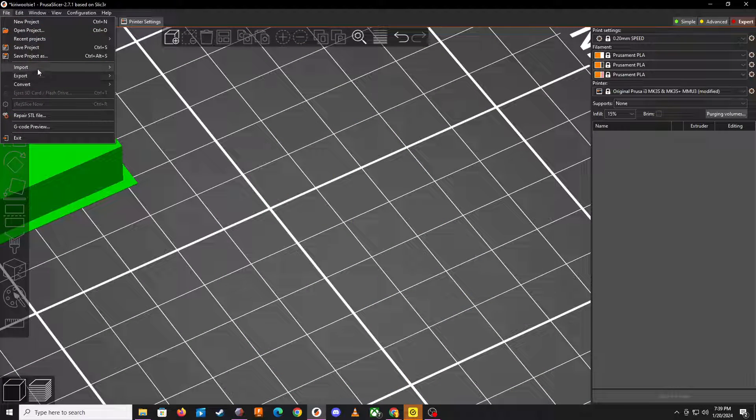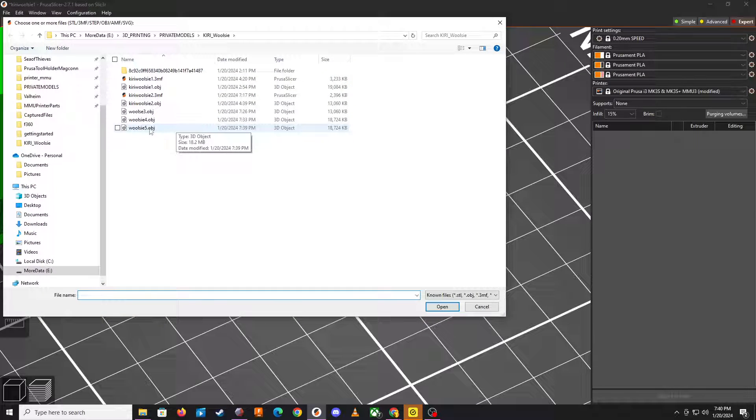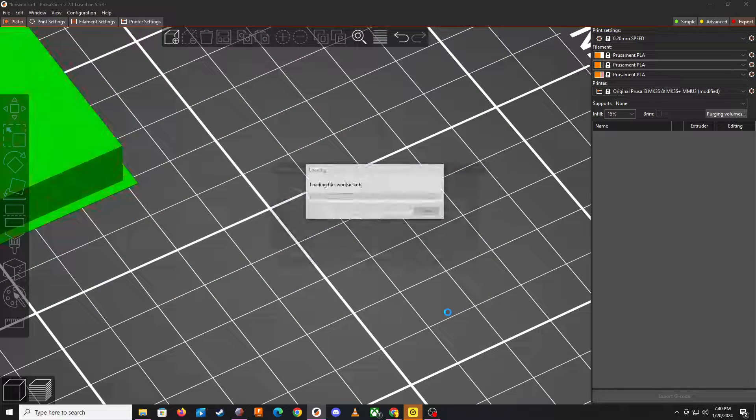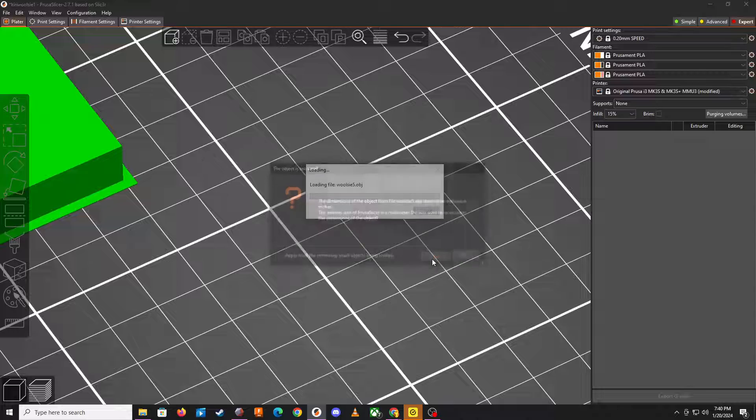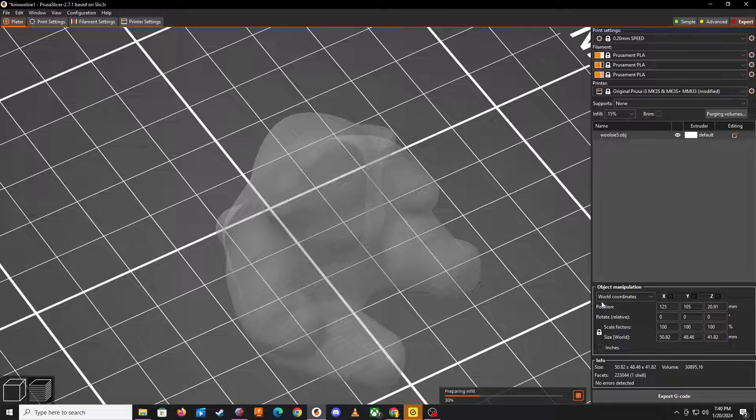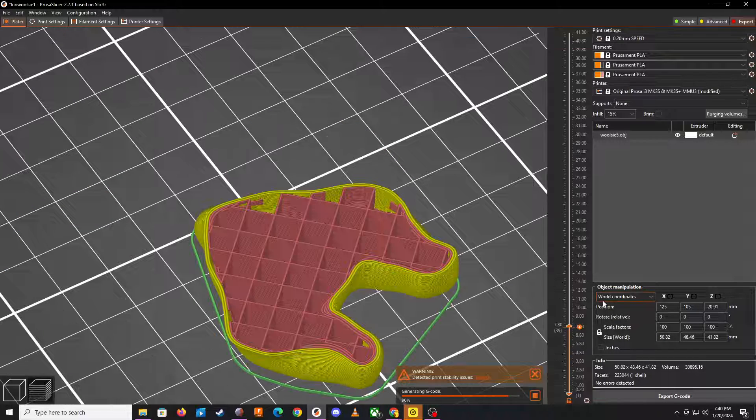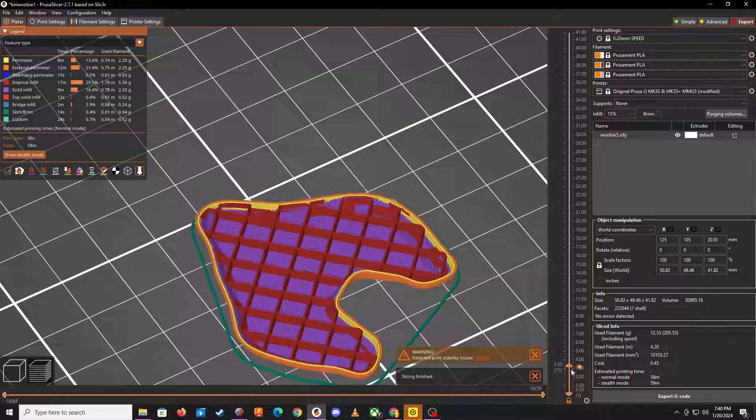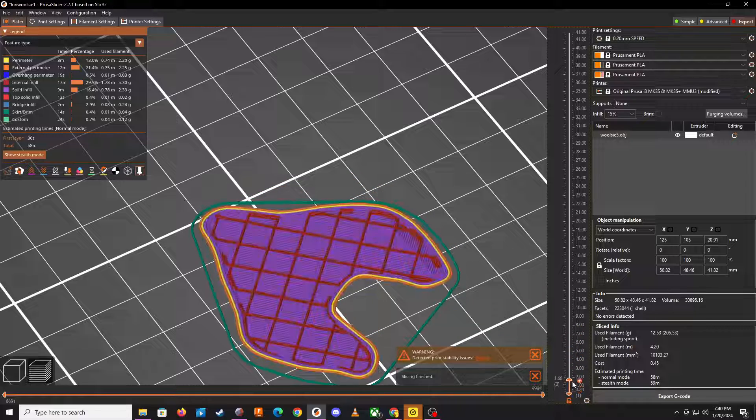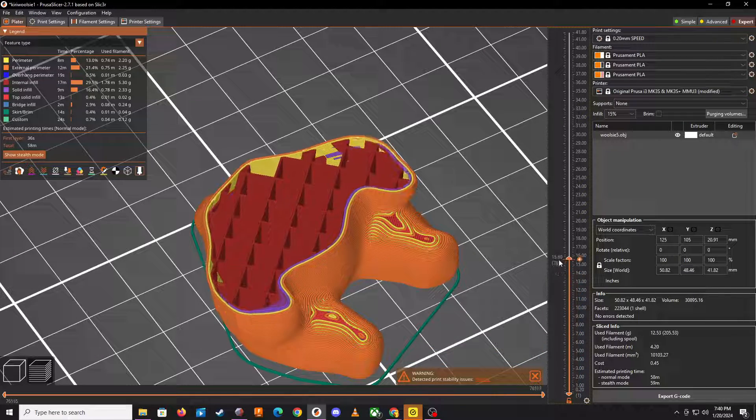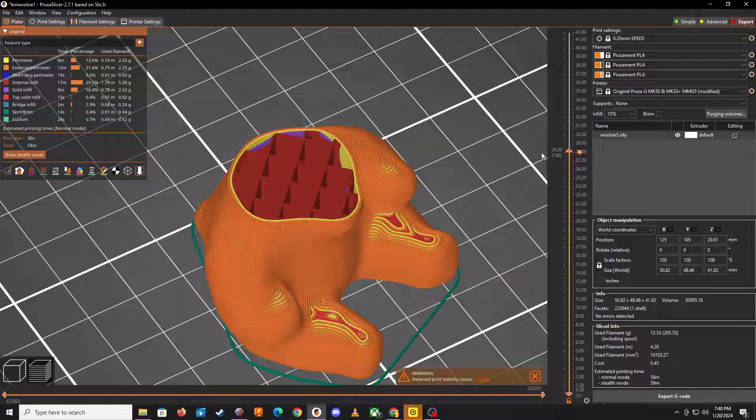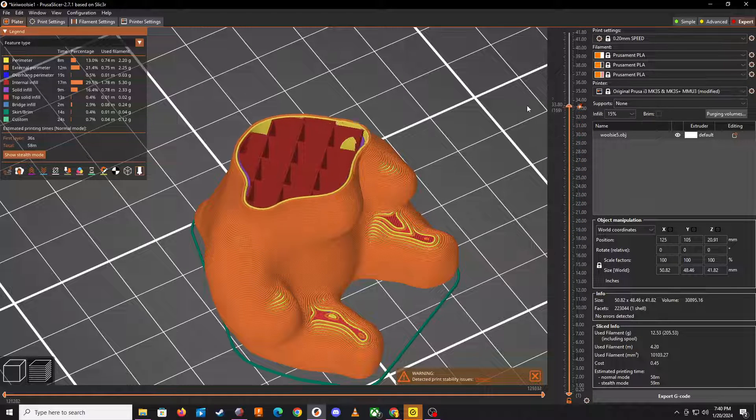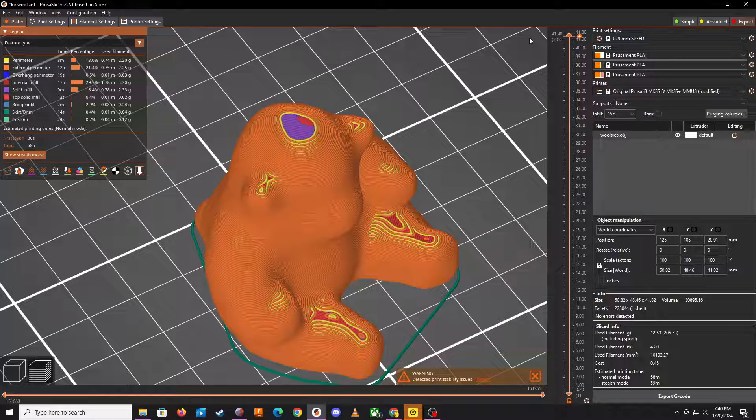So import number five. Okay, if we slice this and go through the layers, we do not have those artifacts anymore because we've removed them.